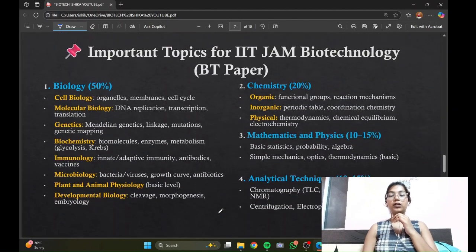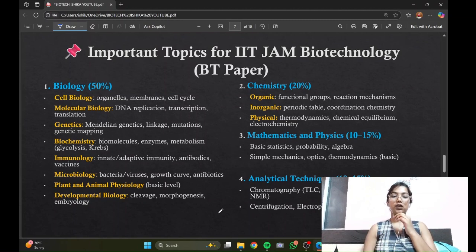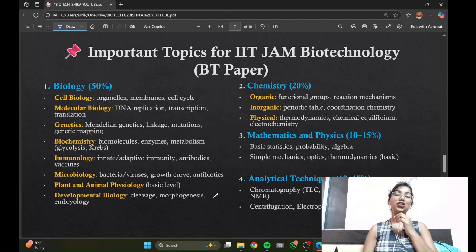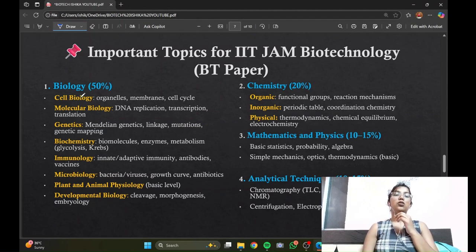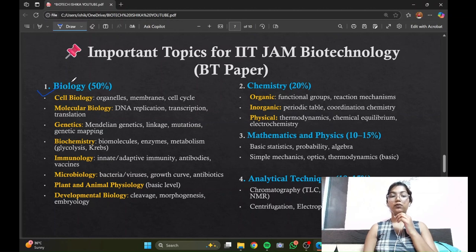Moving on to the important topics — you should not skip any topic if you want to clear the cutoffs. You should be covering each and every topic provided in the syllabus. About 50% of the paper is covered with biology questions.